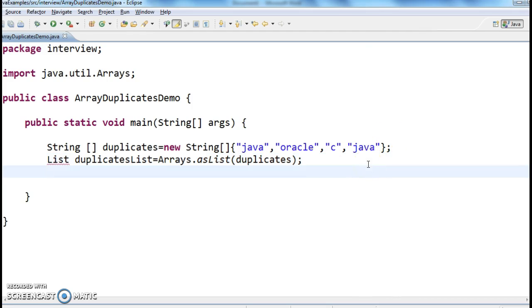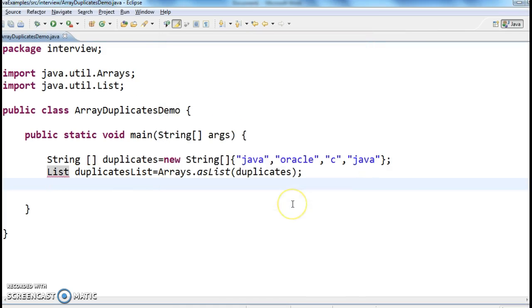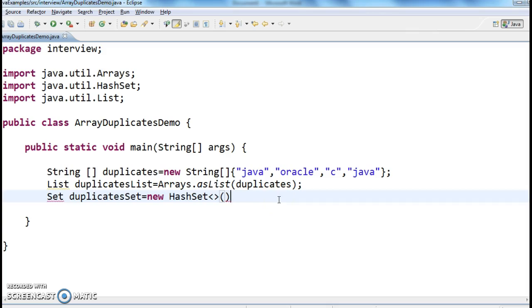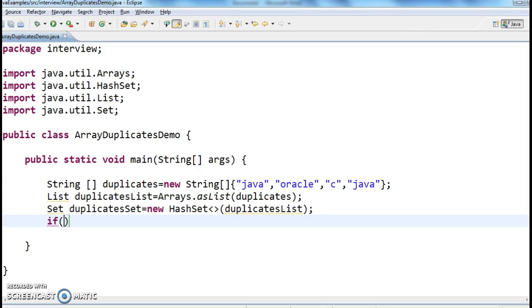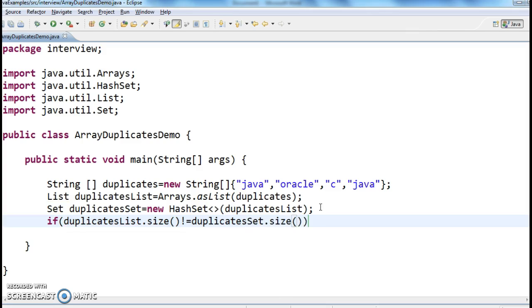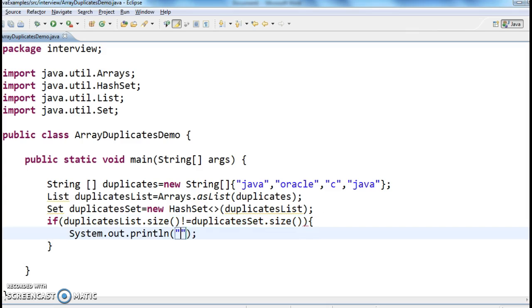Now convert the input list into a set: set duplicateSet equals new HashSet of the duplicates list. Then compare the sizes — new duplicateSet dot size — if the sizes differ, we say that the array contains duplicates.